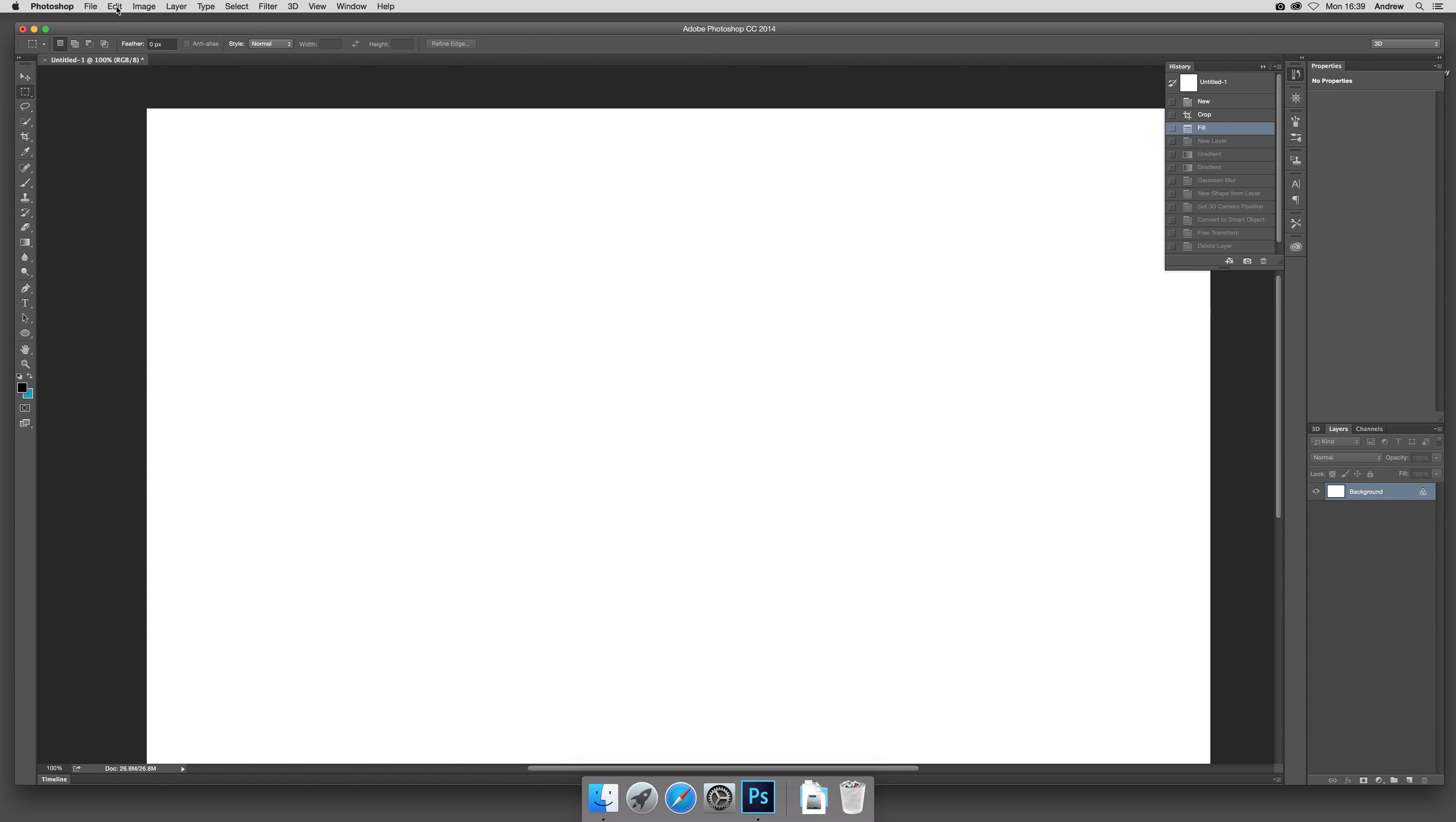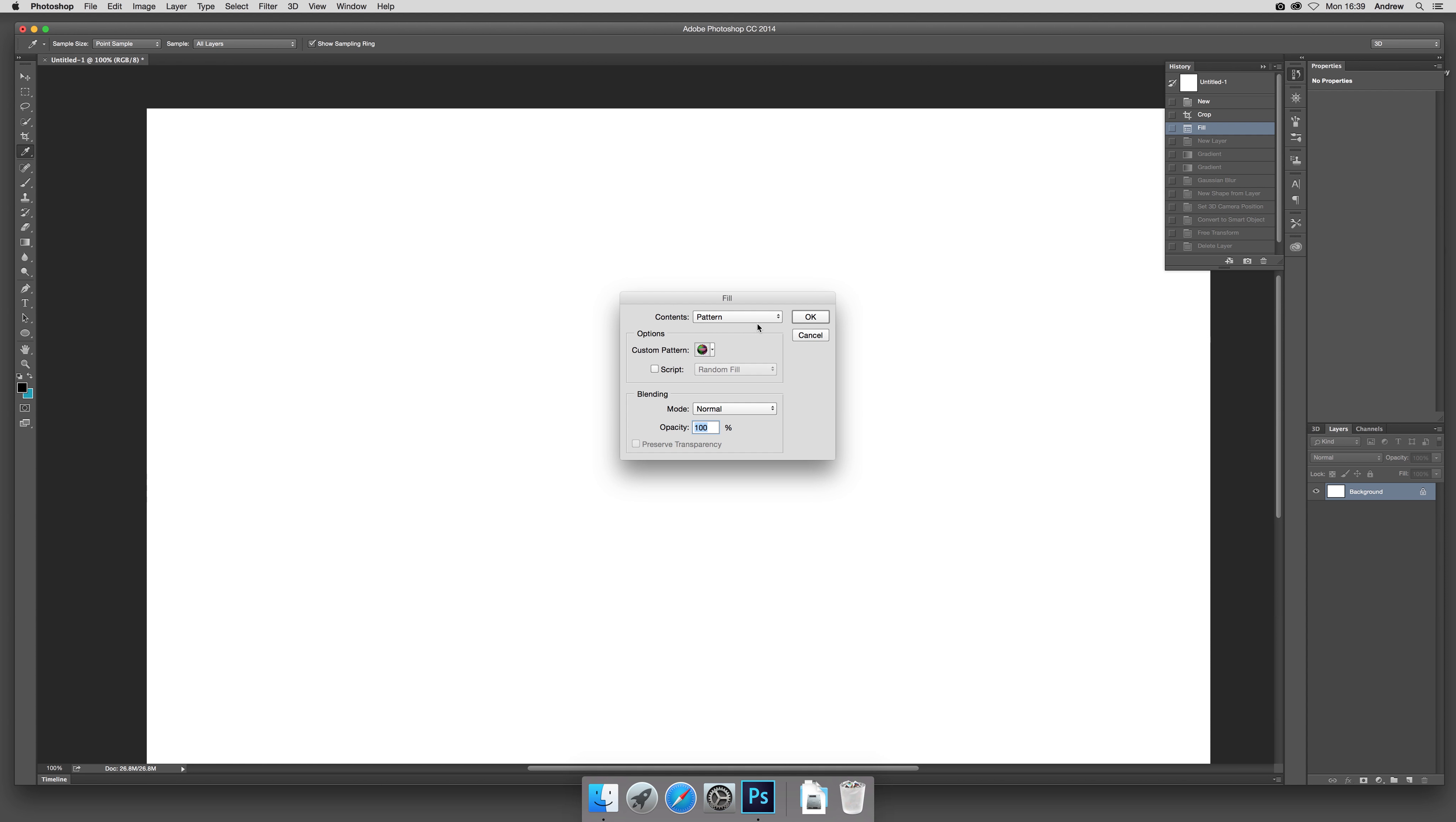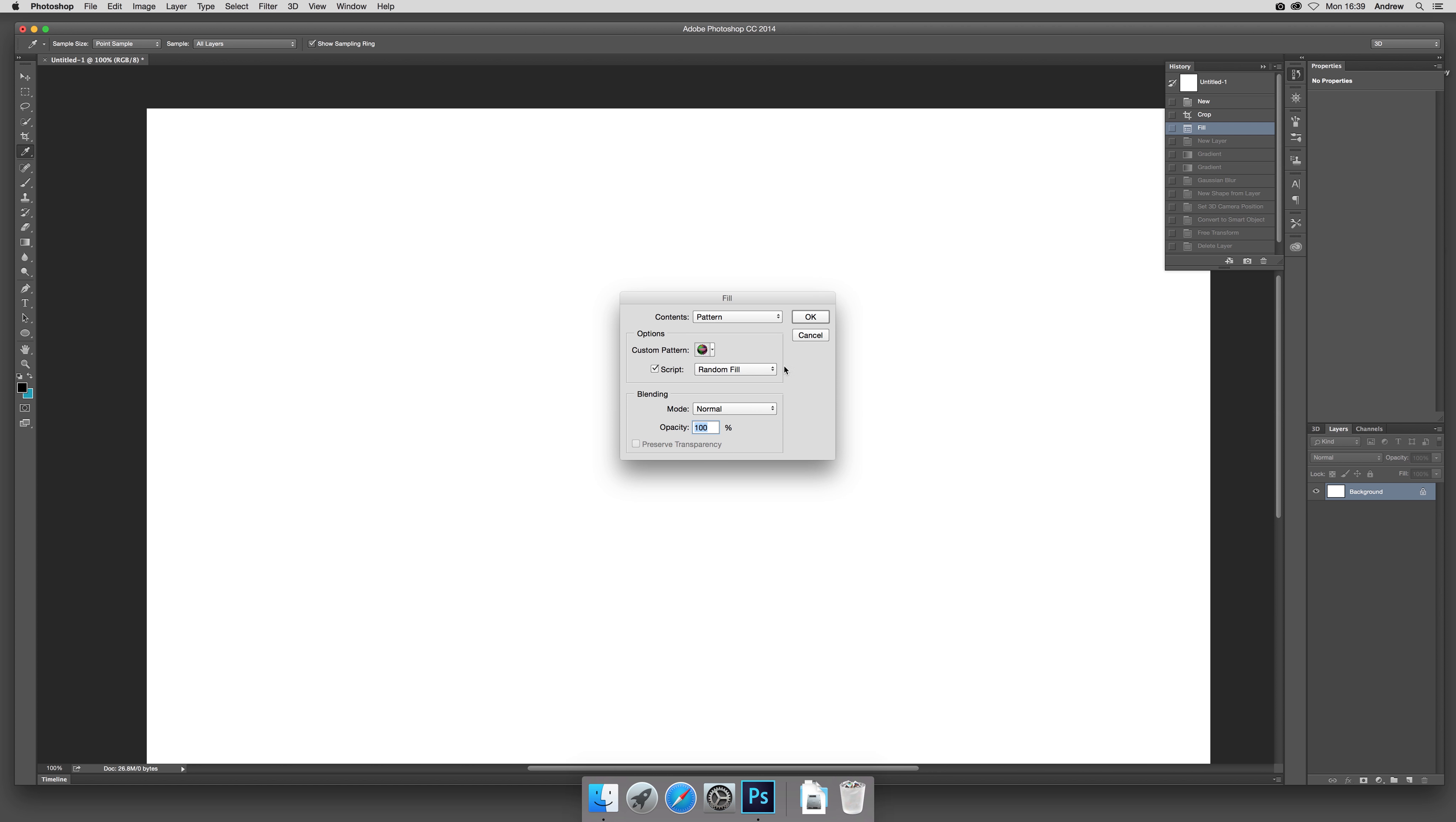You can modify the density and maximums and minimums. Undo and just go to Fill again, and Script, Random Fill. The key thing is to make certain it definitely is on.